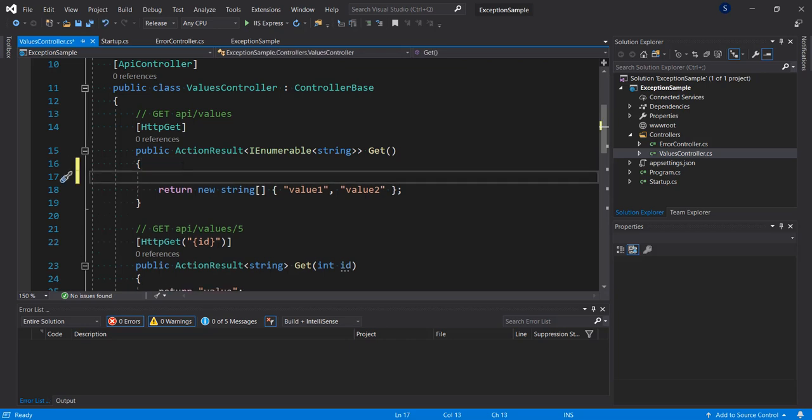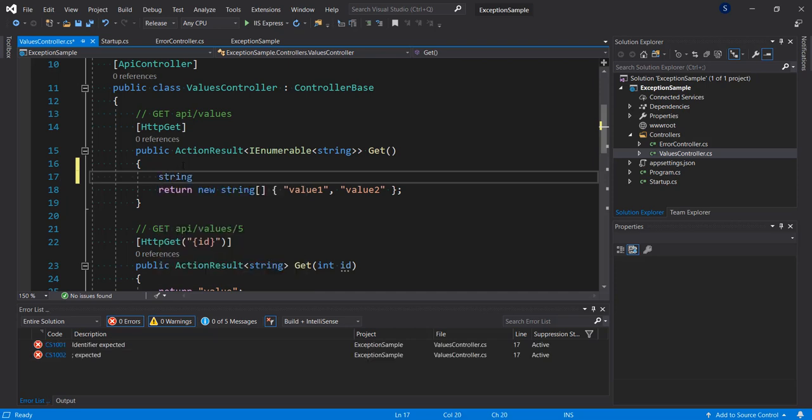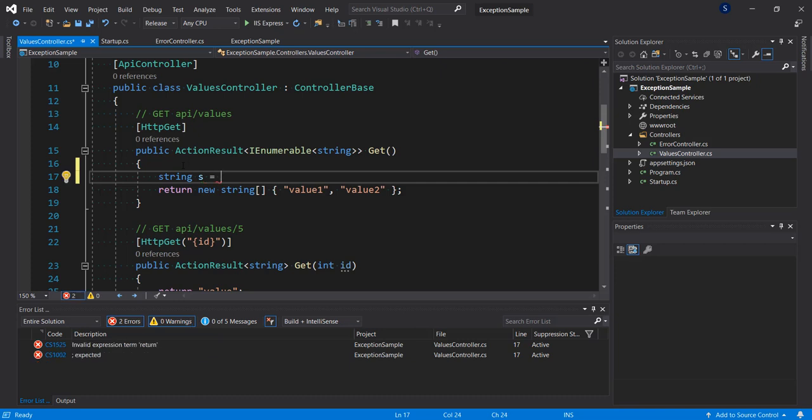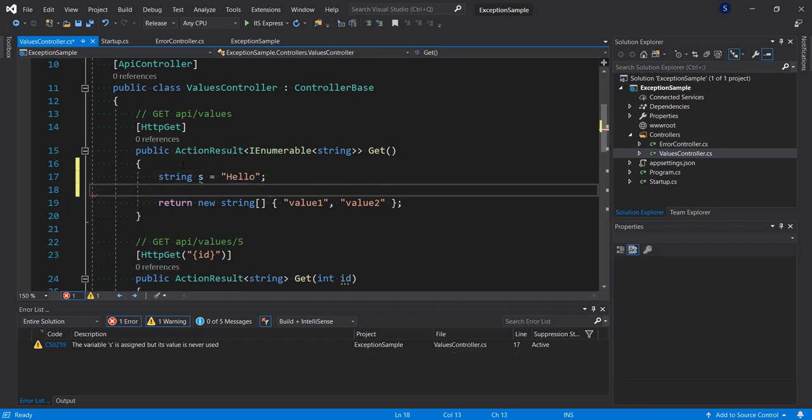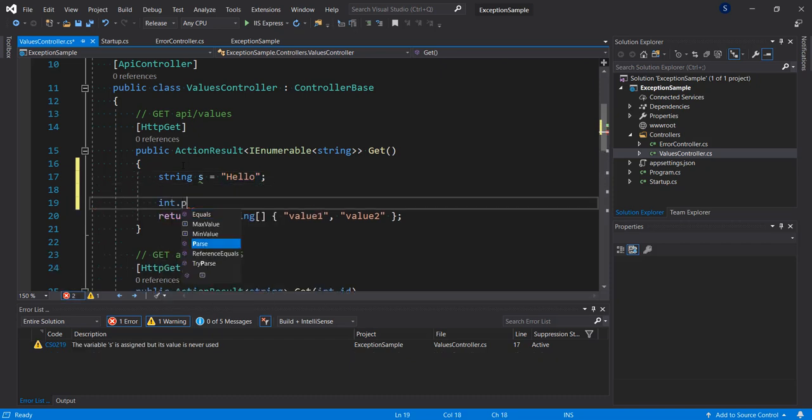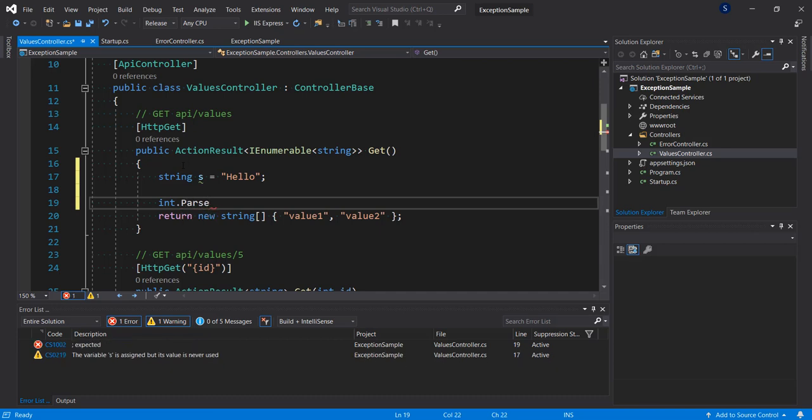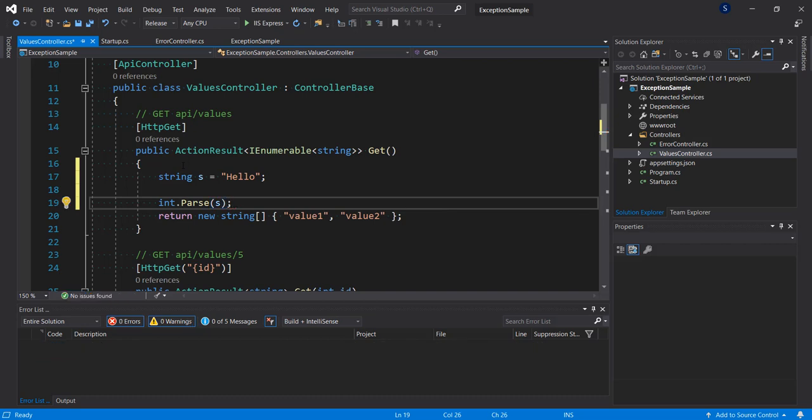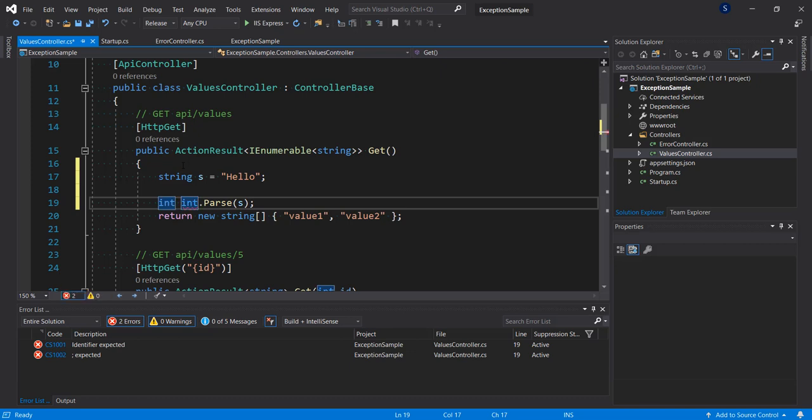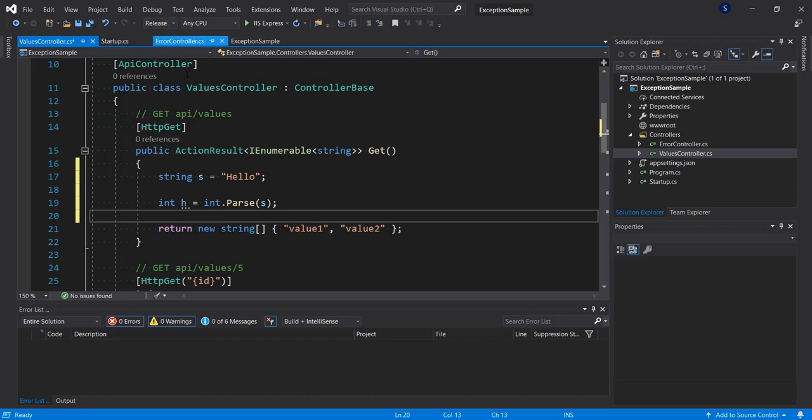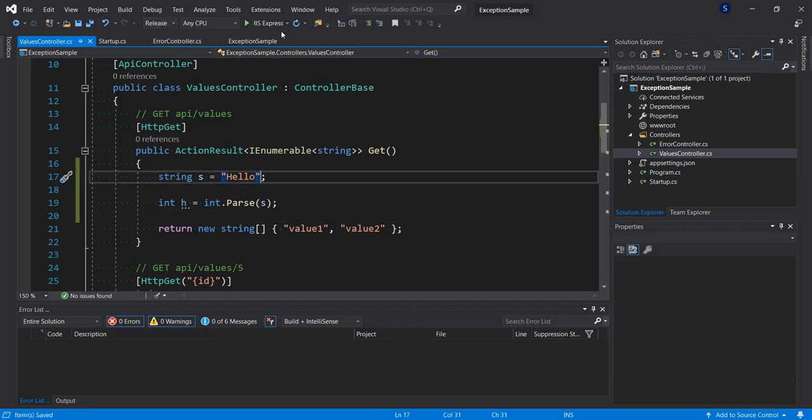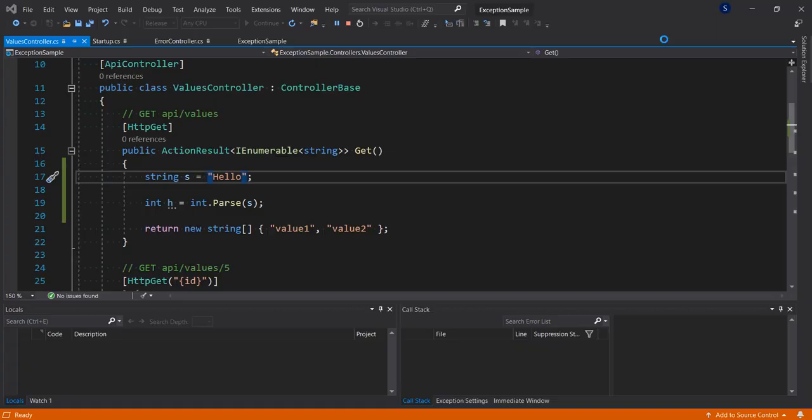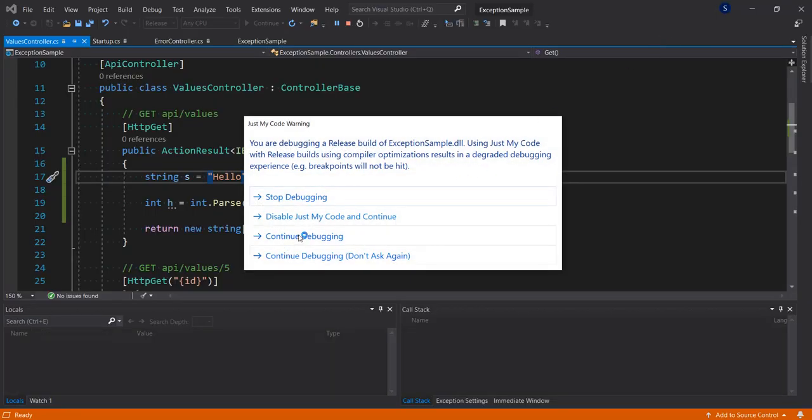This default controller that's getting called right now. So at this point I'm going to try to create an error. I can decide to throw an exception, or let me just create an action that will throw an exception. So let's say string s equals hello, and let's try to do int dot parse s. So let's say int h equals int parse s. So setting this to release mode, now I'm going to run. Let's see what we have. So I'm going to select continue debugging.